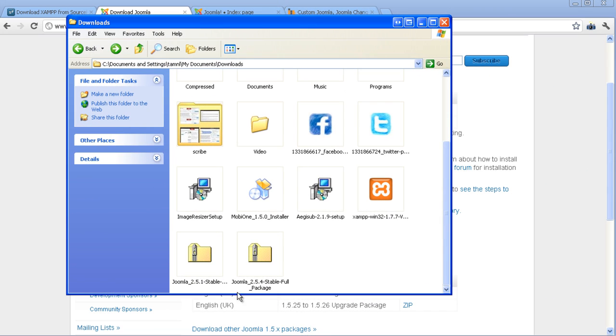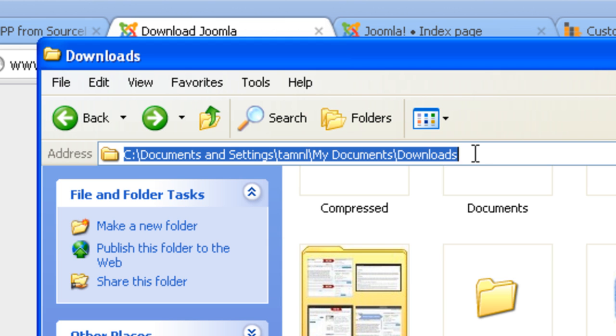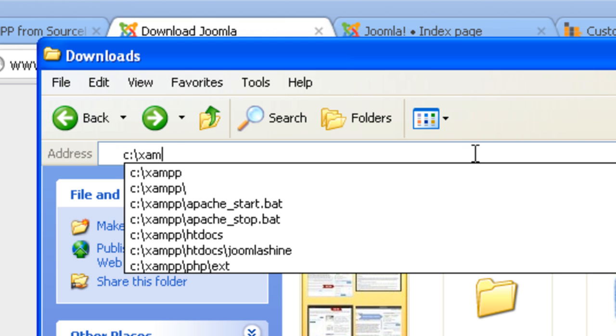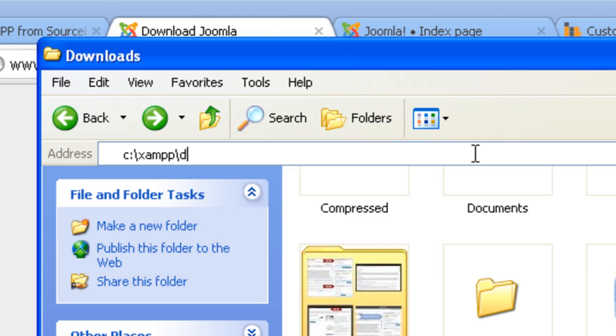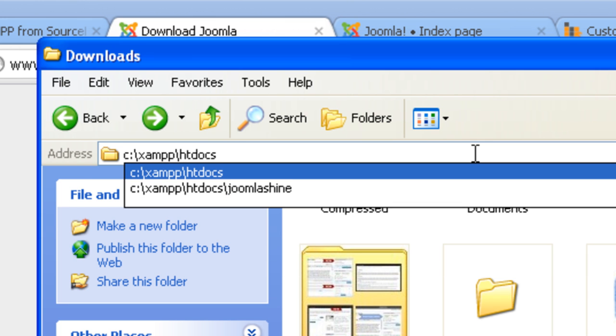After you download the installation package, go to folder htdocs in the XAMPP folder. Normally, it will be located at C colon backslash XAMPP backslash htdocs.